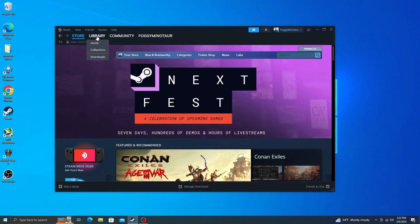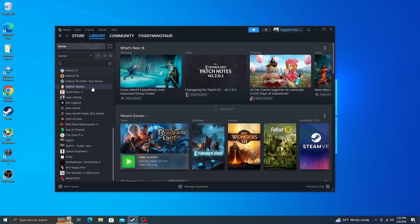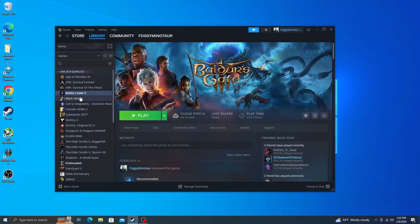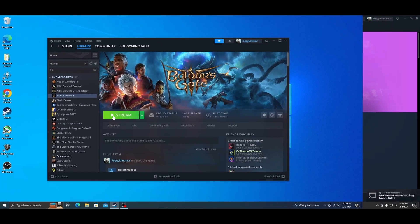Now to make this work, close out of Settings, go to your Library, and go to Home. You'll see all the games you can play. We're going to look at Baldur's Gate 3 here. Notice how it says 'Play' because I have it downloaded on this computer, but if I don't want to play it on this old computer, I click this arrow and it now says 'Stream.' That means I'm going to stream it from my main PC to this computer. Just click that and let it do its thing.